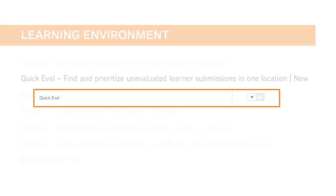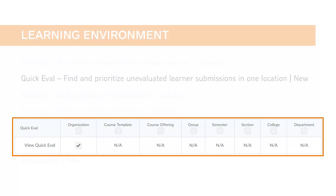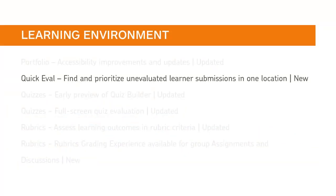To enable QuickEval for your users, you must enable the QuickEval tool in Organization Tools, set the View QuickEval permission at the Organization level, and a QuickEval link must be added to org-level navigation.